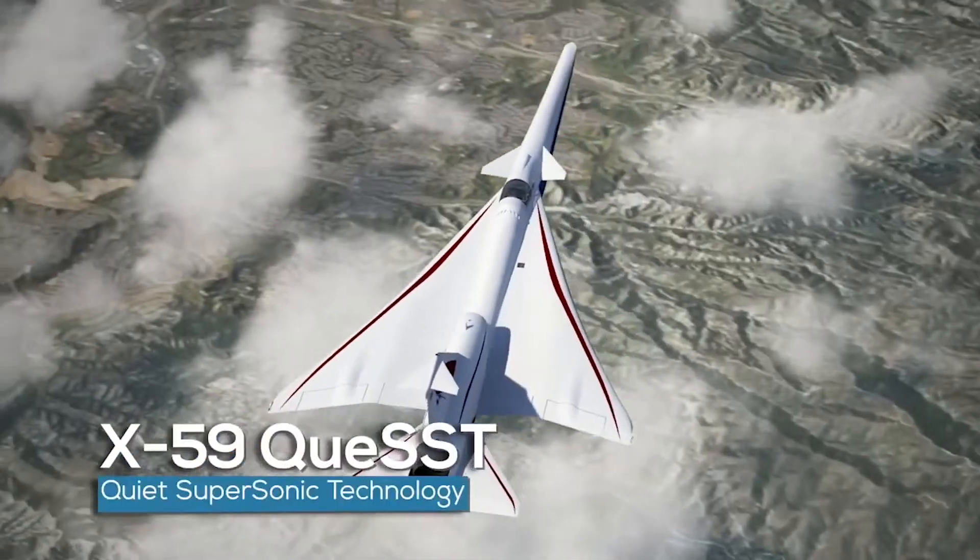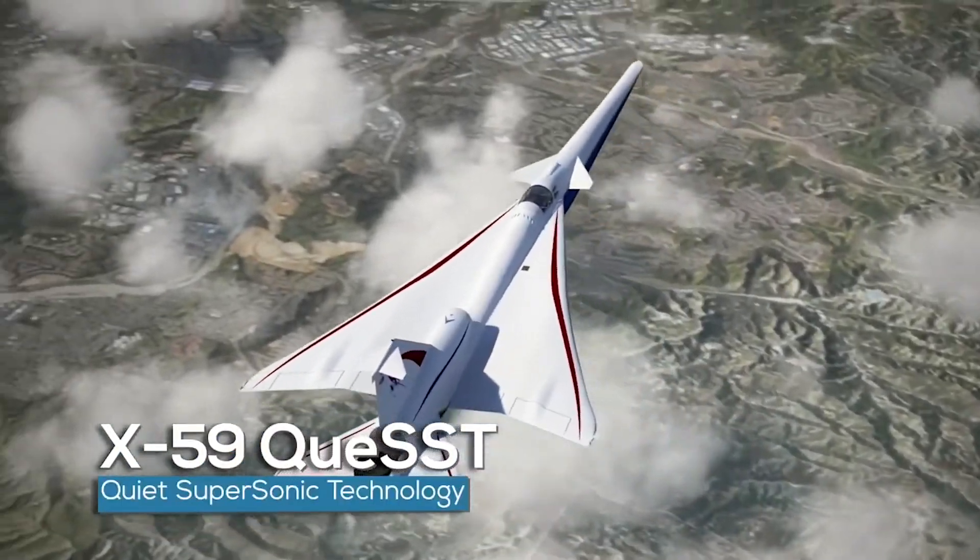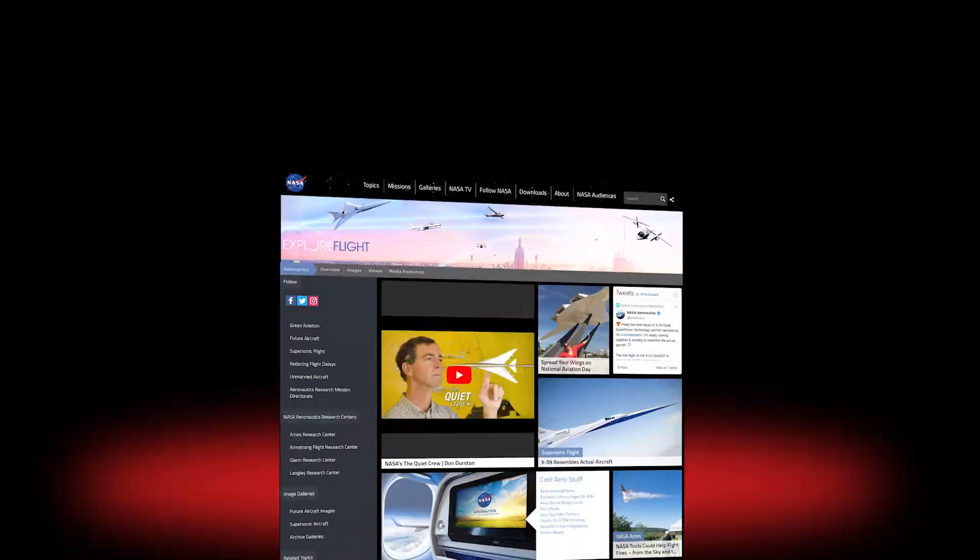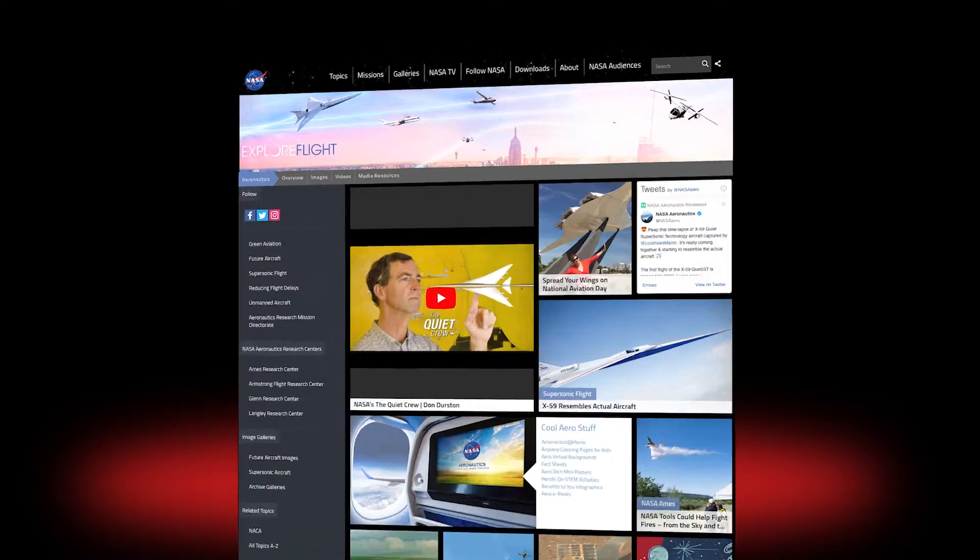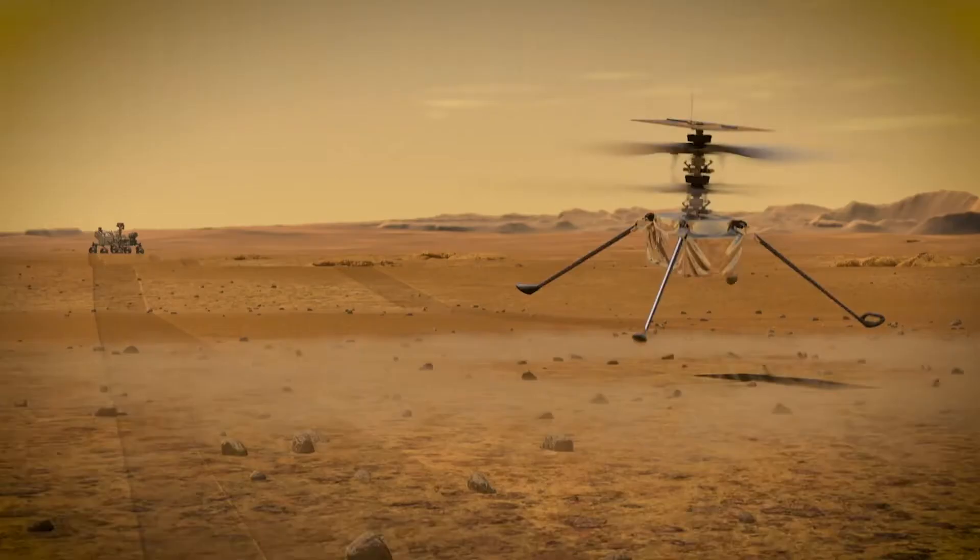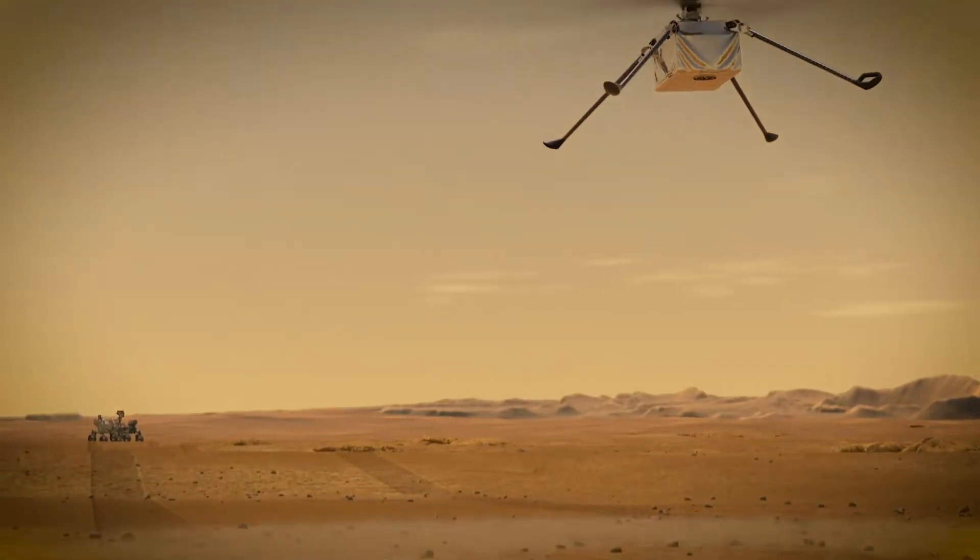Airplanes of the future may look very different from those of today. Be sure to check out some of our newest experimental aircraft on and off this planet.